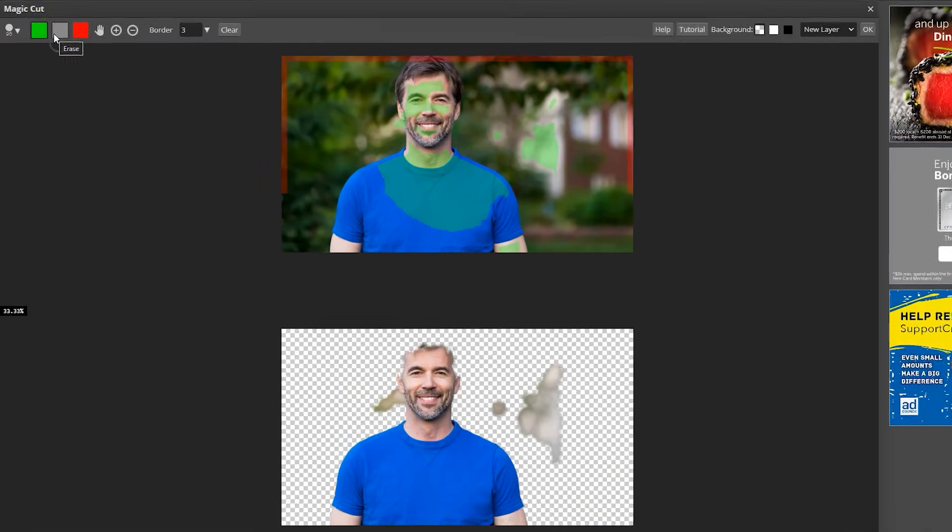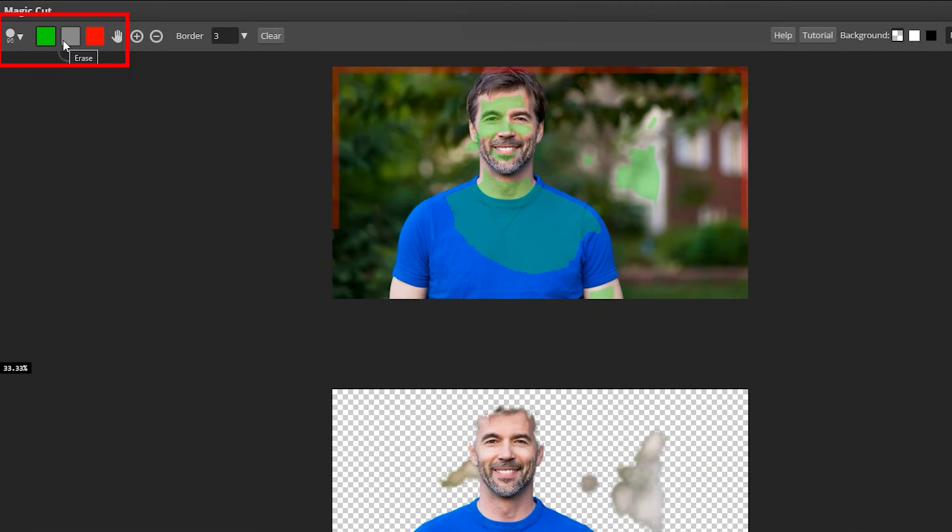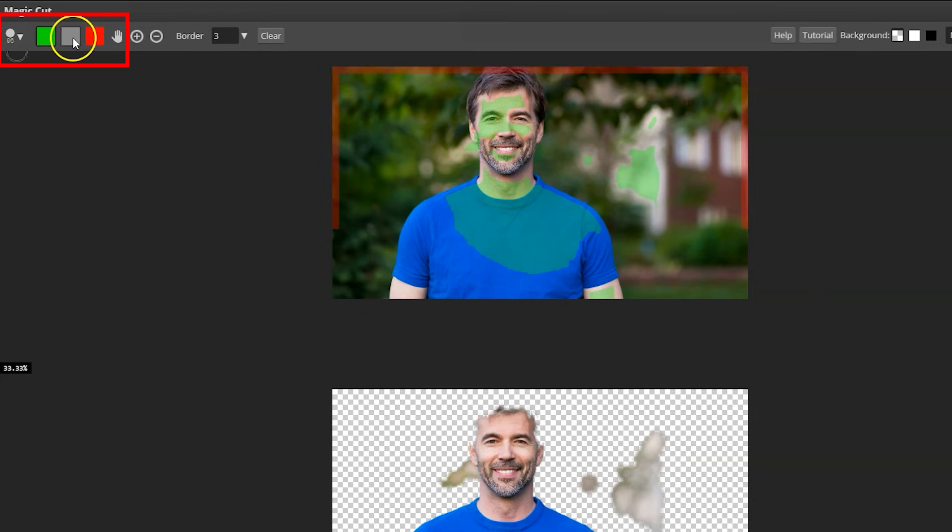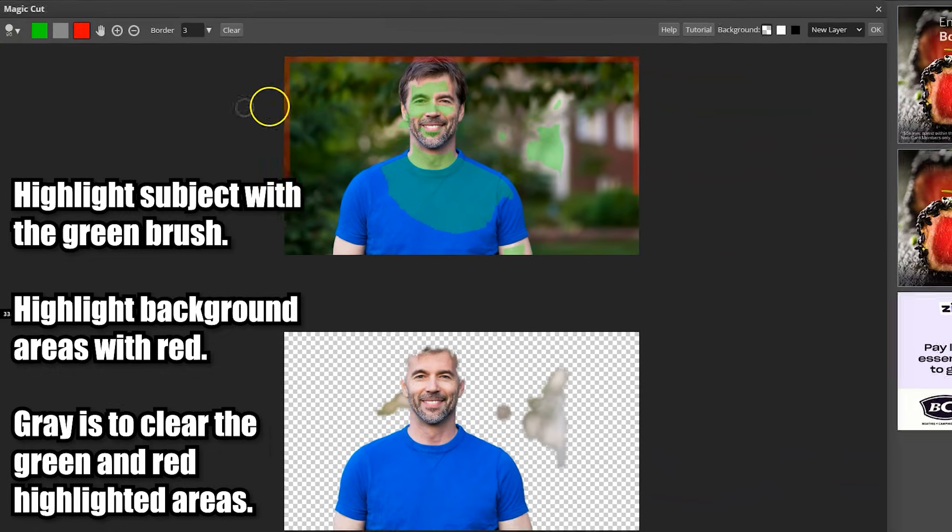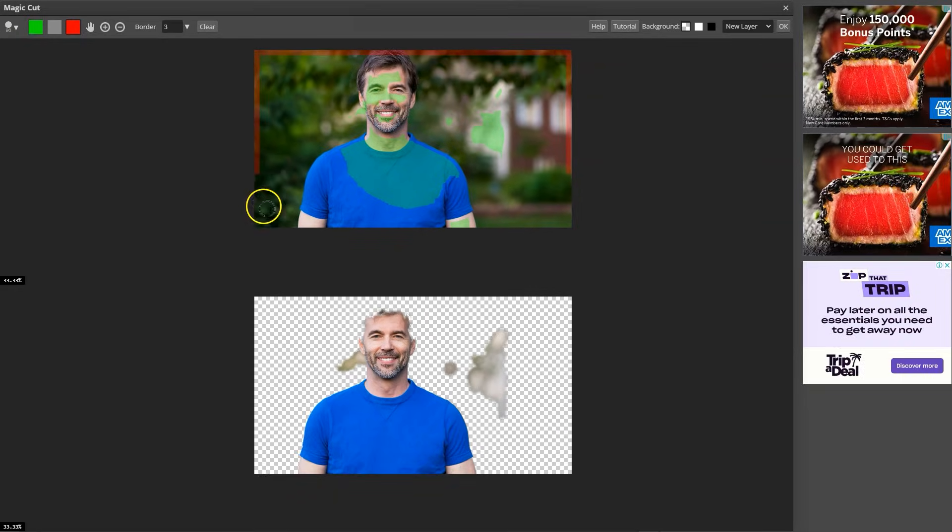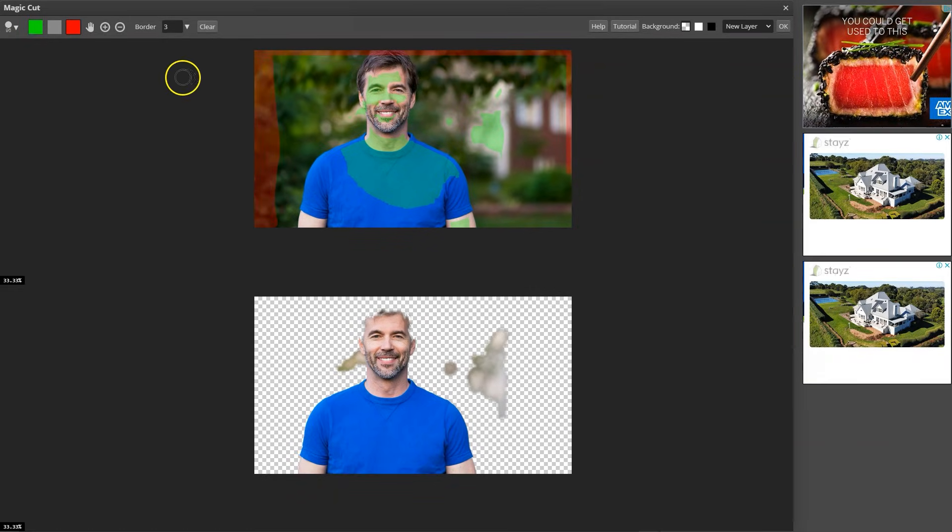On the top, we have three colors. In this window, we want to highlight the subject with green and the background with red. If we make a mistake, we can always clean the area with this gray brush.